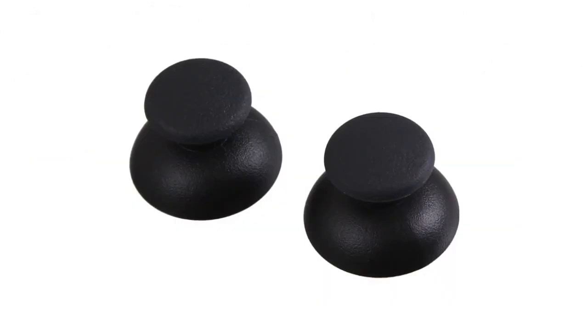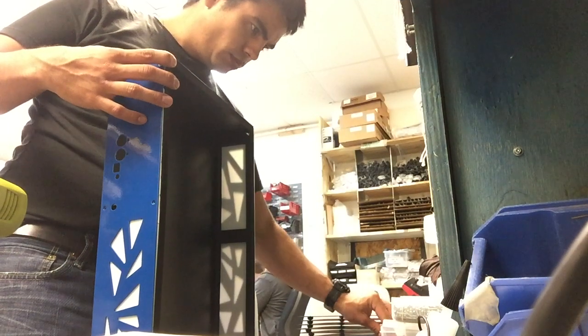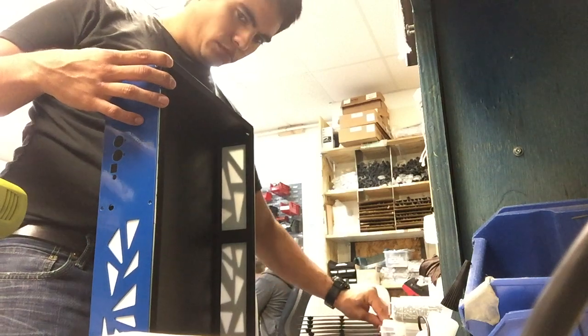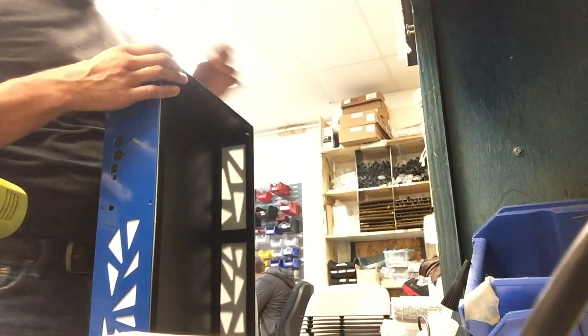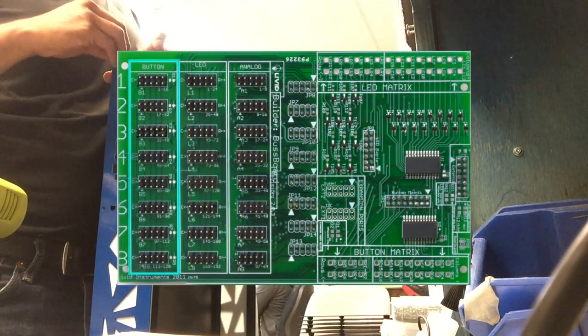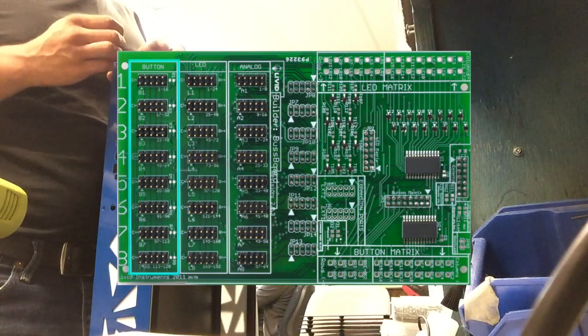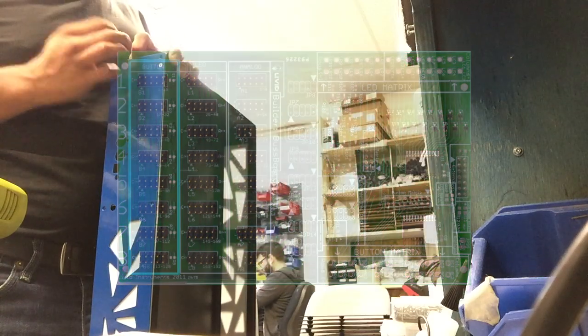Lastly, it incorporates 2 joysticks for multi-dimensional effects control. The buttons, faders and knobs send information to a Livid Instruments brain, a DIY device designed for the construction of custom-made controllers.